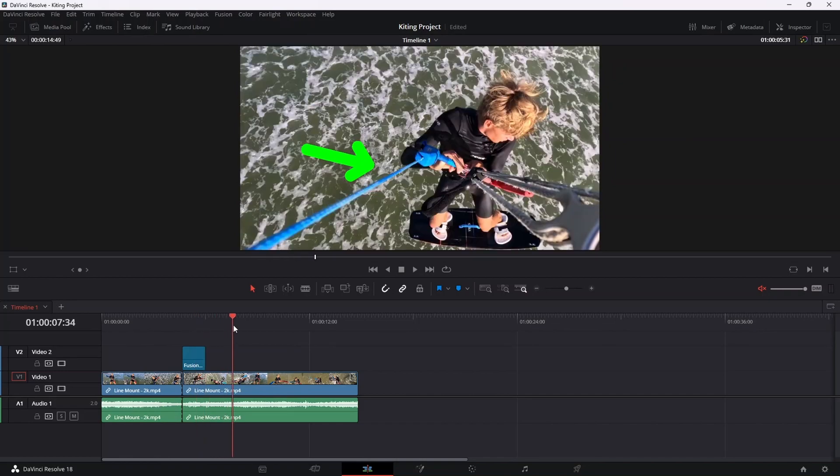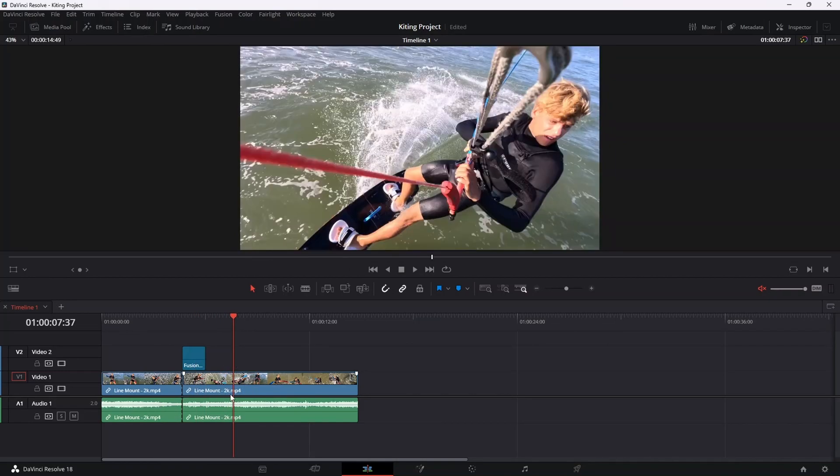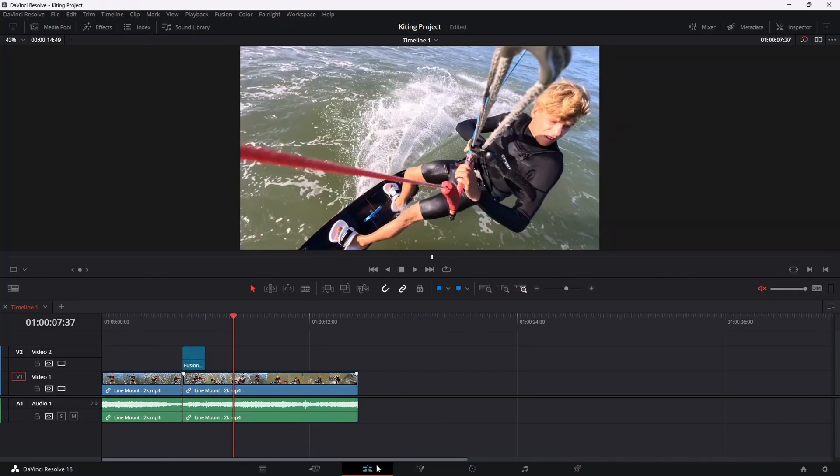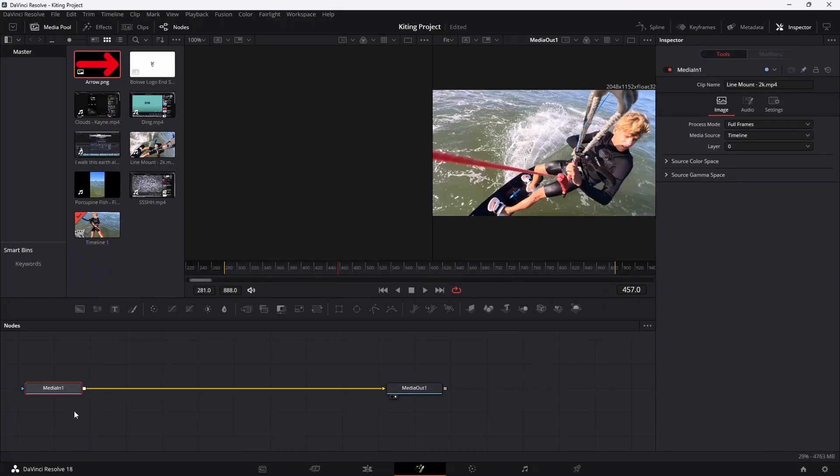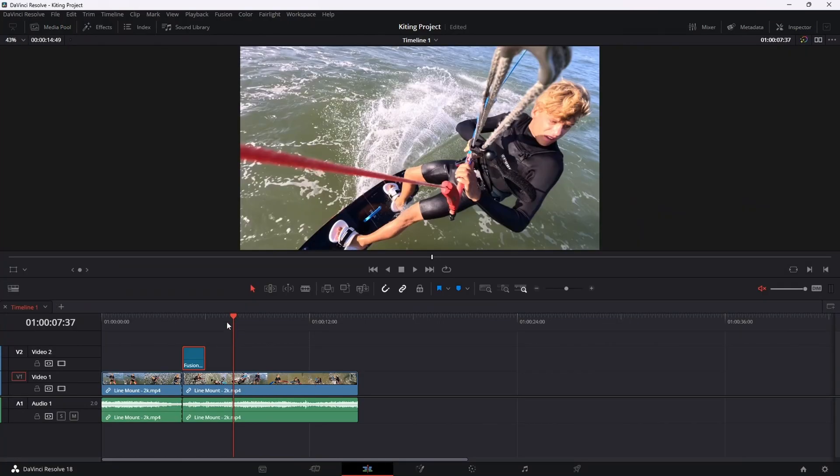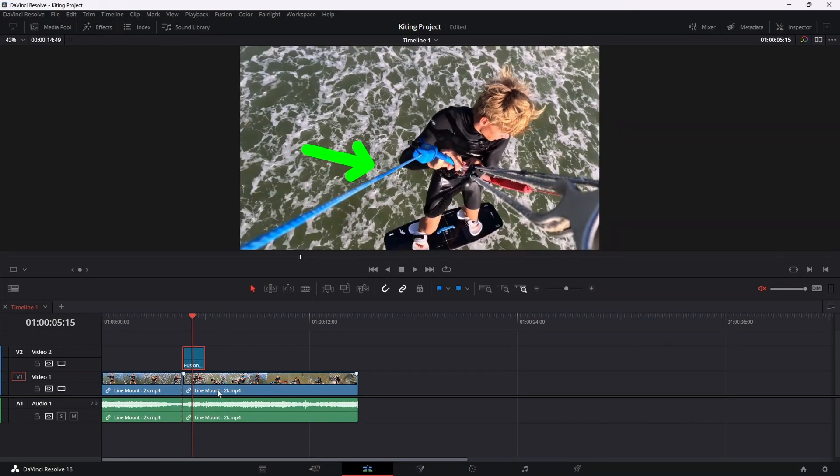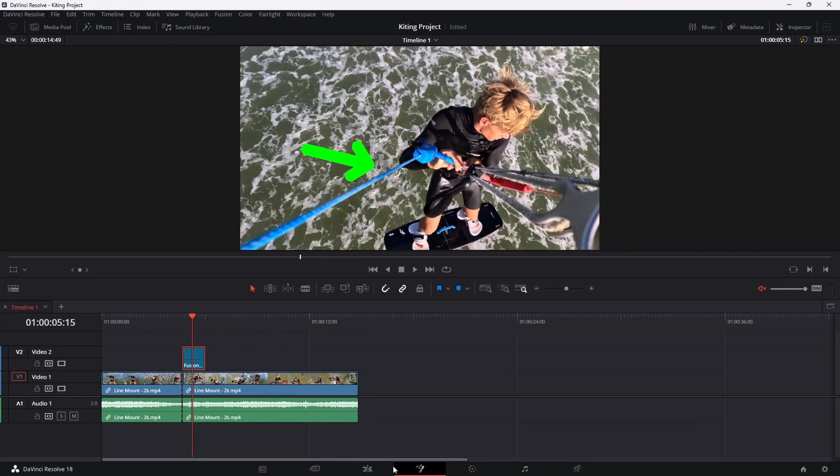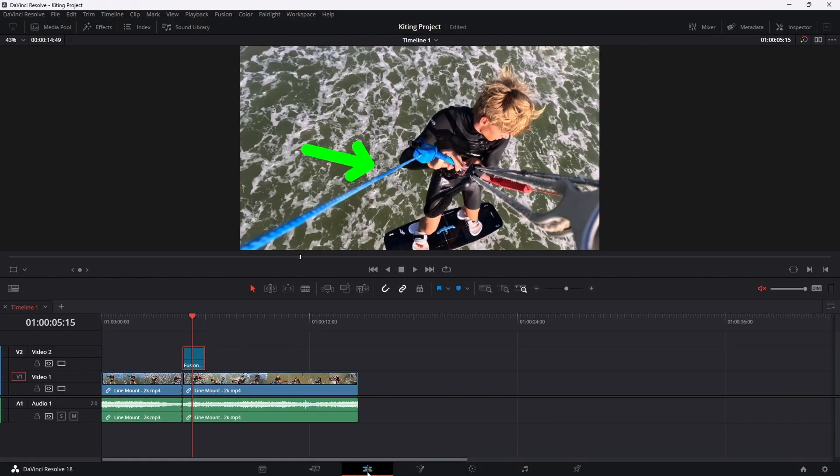let's say, for example, you didn't have your cursor on the fusion composition when you added in those nodes. So let's say you selected the fusion composition, you headed into the fusion tab and you get redirected to something that looks like this, where you just have the media in node and the media out node. And you're wondering now, where on earth did my background node go? Just ensure that your cursor is over the fusion composition and then that background node and your media input node will appear.